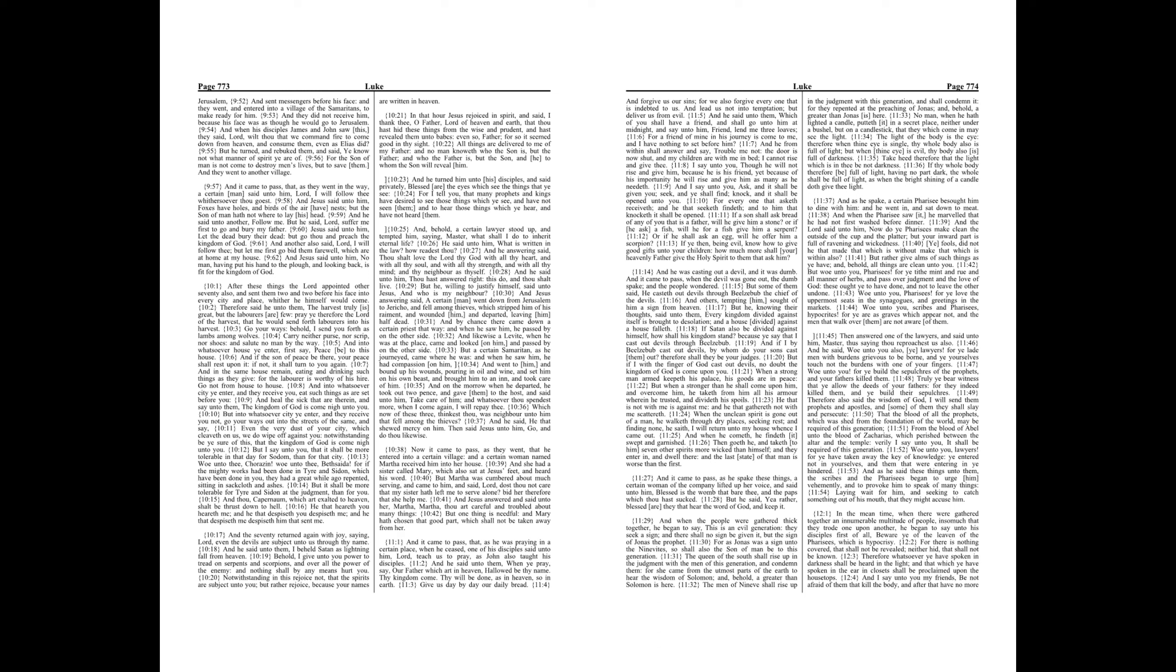And, behold, a certain lawyer stood up, and tempted him, saying, Master, what shall I do to inherit eternal life? He said unto him, What is written in the law? How readest thou?